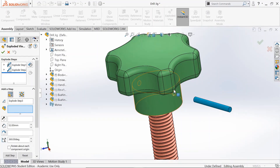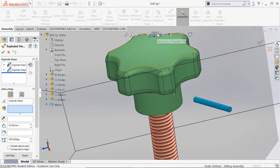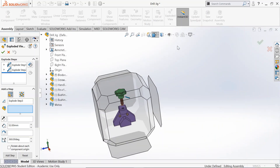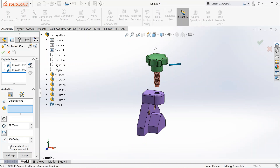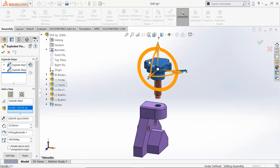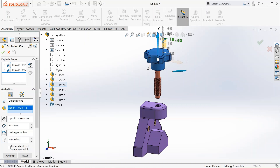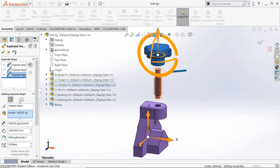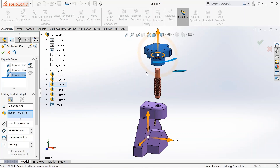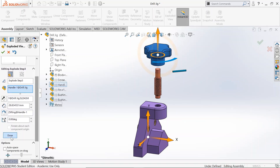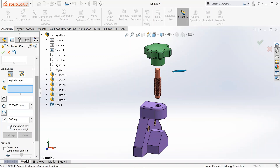We now add the third step, which is for the handle to move out. Select the handle and move it in the Y direction. Hold it and pull it out until it is completely out of the screw. There is no spin — keep it at zero degrees. ZX is the ring about which it can be made to spin. Click on Done, and then we add the fourth step.